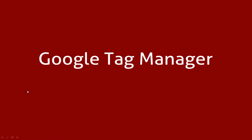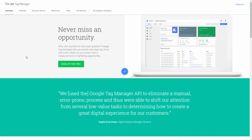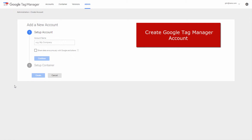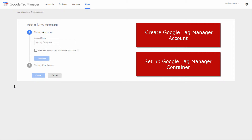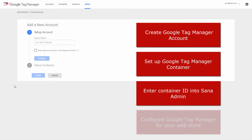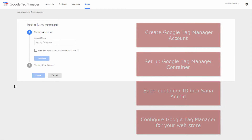Sana is now integrated with Google Tag Manager. Through this web tool you can deploy and manage various marketing and analytics tags on your web store, which are used to track and gather all kind of statistics from it. To start working with Google Tag Manager you will need to: create a Google Tag Manager account, set up a Google Tag Manager container and enter the container ID into Sana Admin, and configure Google Tag Manager for your web store.